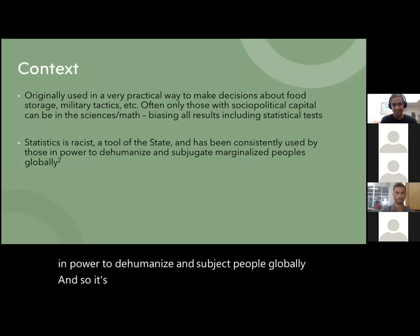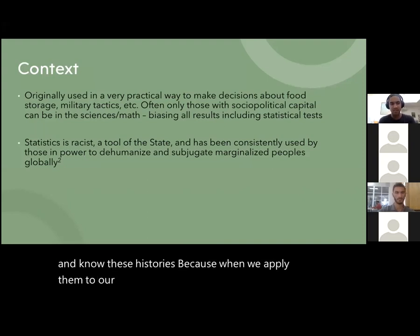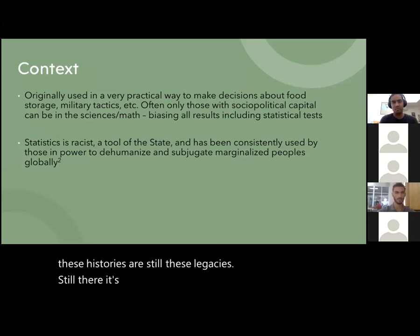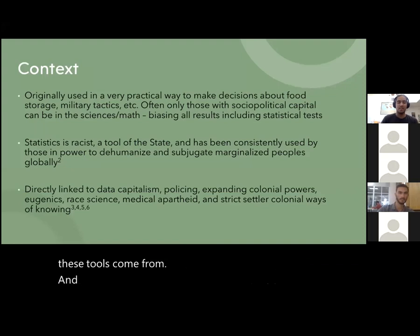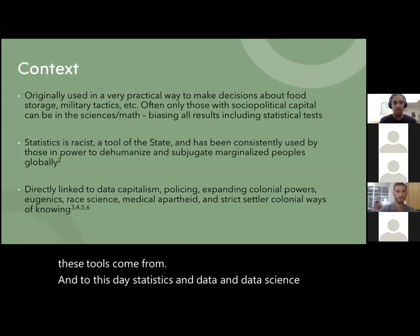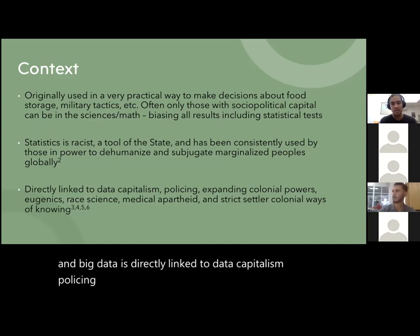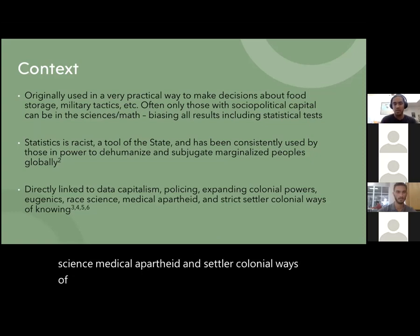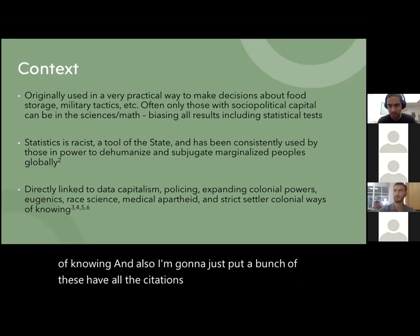It's really important to know these histories because when we apply statistics to our environmental data, those legacies are still there — we can't remove where these tools come from. To this day, statistics and data science and big data are directly linked to data capitalism, policing, expanding colonial powers, eugenics, race science, medical apartheid, and settler colonial ways of knowing. I'm going to put a bunch of citations in the chat. One resource — shared with me by Dr. Lydia Jennings — is 'Data Capitalism and Algorithmic Racism,' which really gets into how data capitalism and statistics are a result of the transatlantic slave trade.